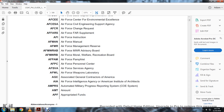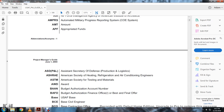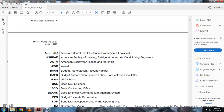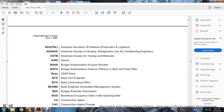AFPC: Air Force Personnel Control Center. AFSA-VA: Air Force Service Agency. AFWA: Air Force Weapons Laboratory. AGC: Associated General Contractors of America. AIA: American Institute of Architects. AMPRS: Automated Military Progress Report System of the COE System. APF: Appropriated Funding. ASHD-NPNL: Assistant Secretary of Defense Production and Logistics. ASHRAE: American Society of Heating Refrigeration and Air Conditioning Engineers. ASTM: American Society of Testing Materials. AWD: Award. BAN: Budget Authorization Account Number. BFAFO: Budget Authorization Financial Officer. Best Final Offer. BCE: Base Civil Engineering. BCO: Base Contracting Office.